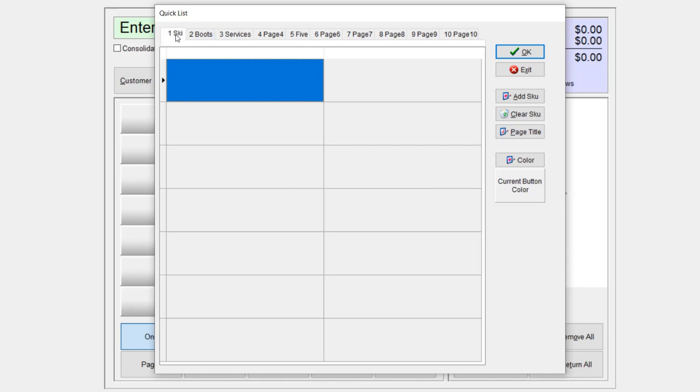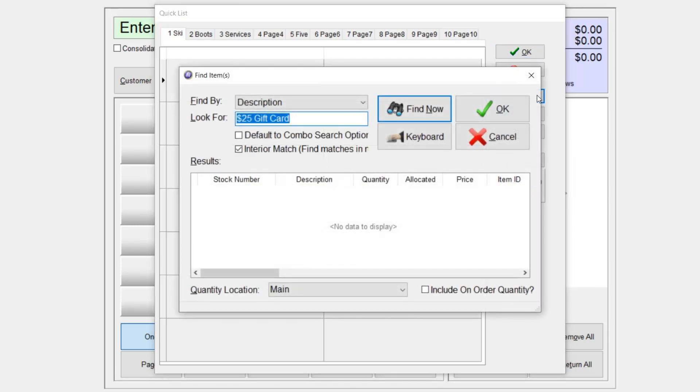I'm going to go back to my first page and I'm going to load an item. I'm going to go ahead, select add skew, and I'm going to look up one of the skis I know that we have in this database.